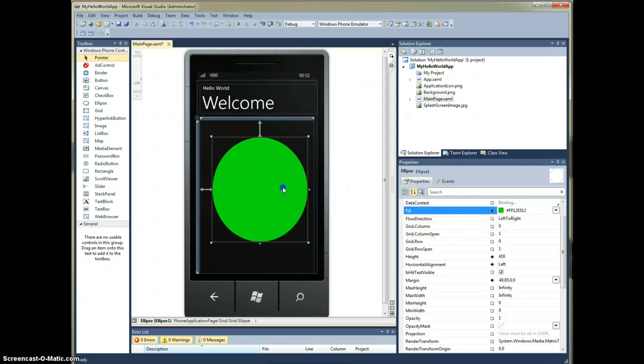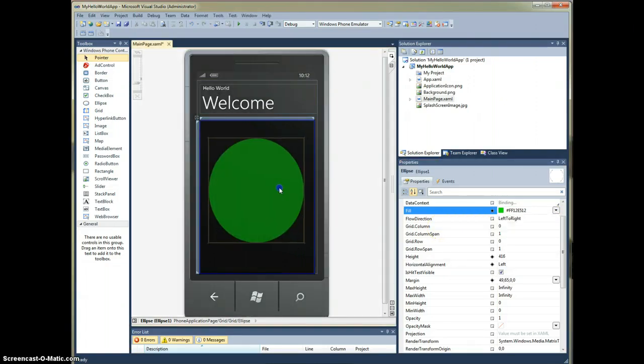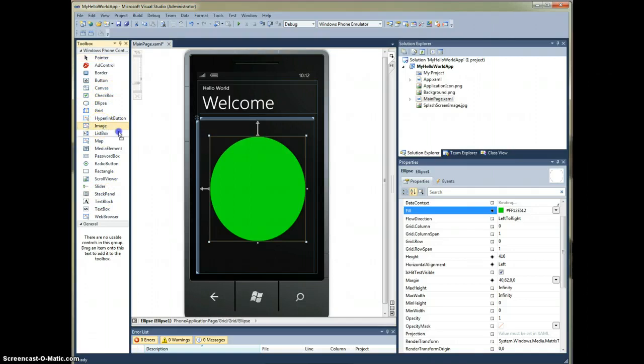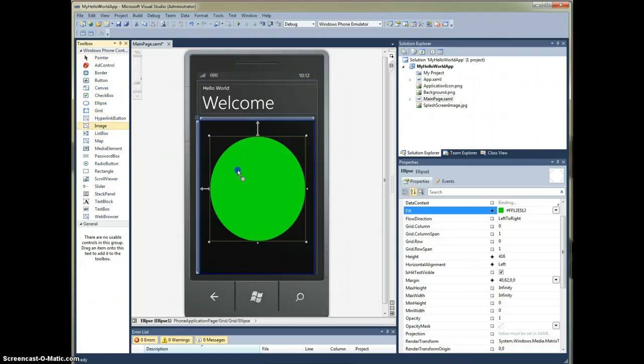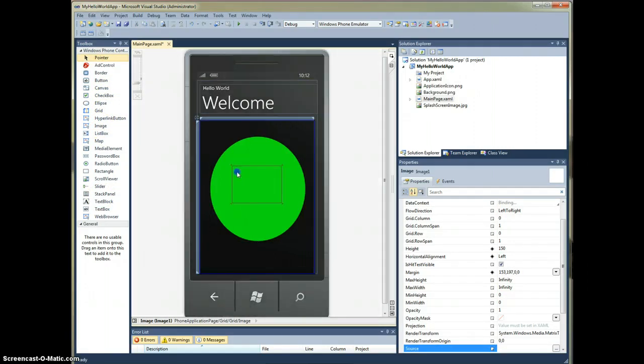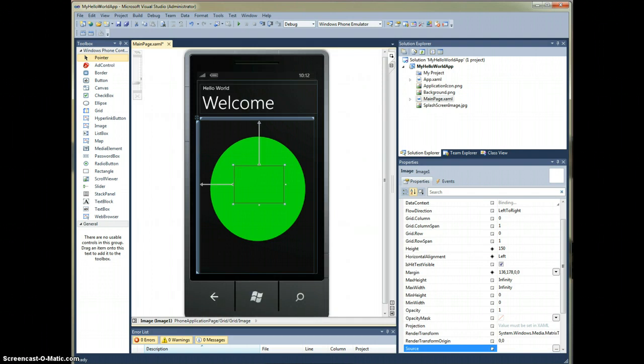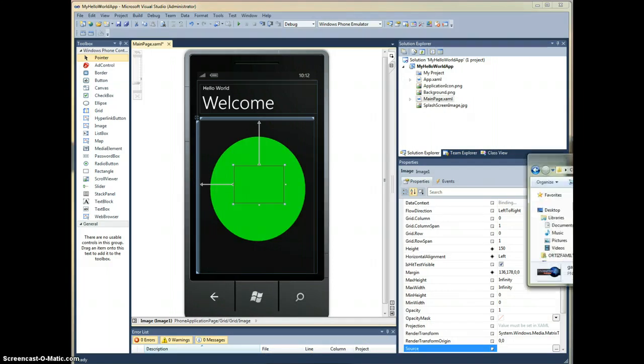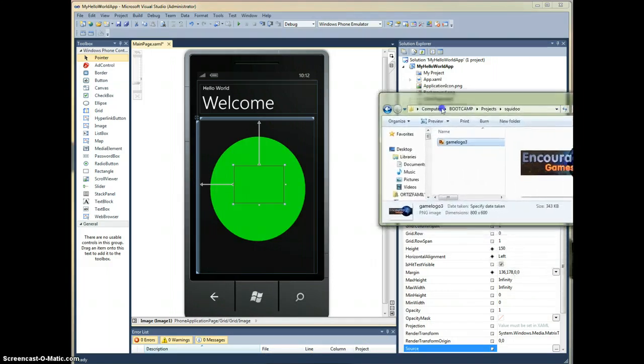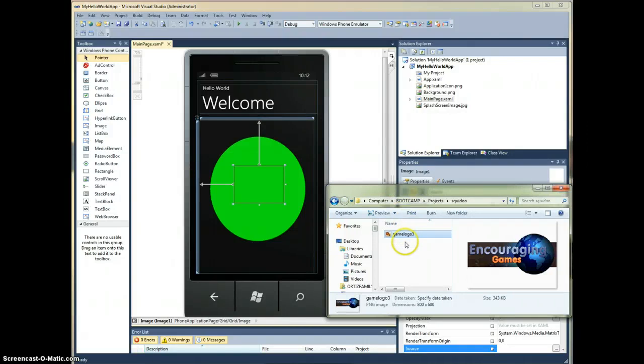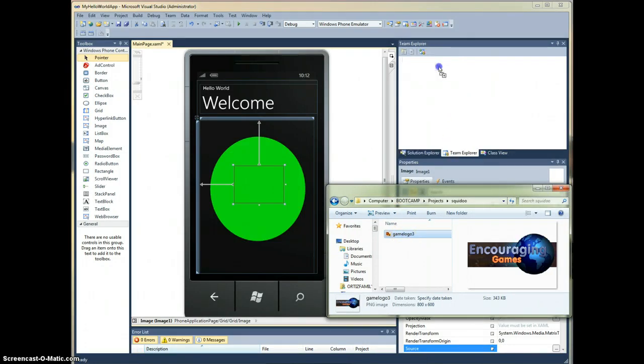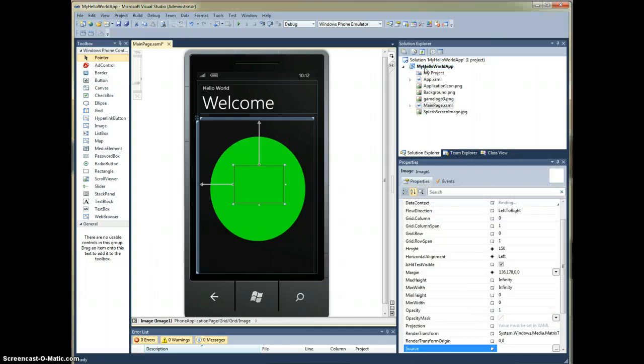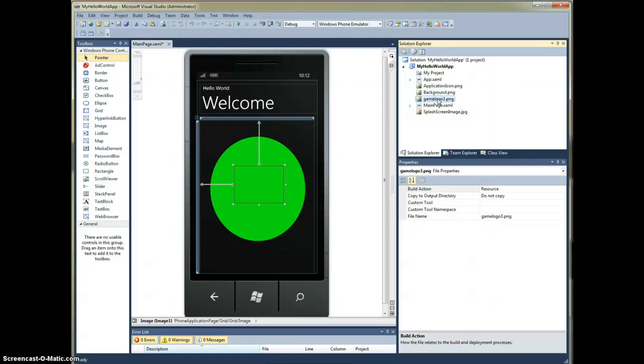The next thing we're going to do is let's check out an image control. That sounds like a good one. So we'll throw that image on here and I just so happen to have an image that we can use. Let's take this image and we're just going to go ahead and drag that right into our project, dropping that in, and we'll see that that's available.